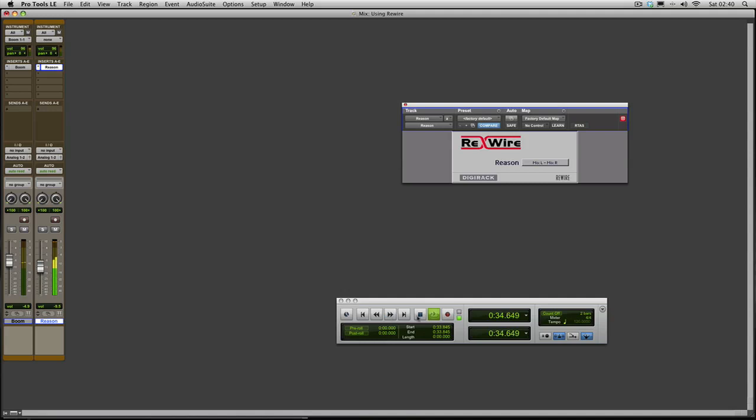So there we are. That's it, it's controlled. So that's the first part. That's the audio now coming in and Reason coming in.